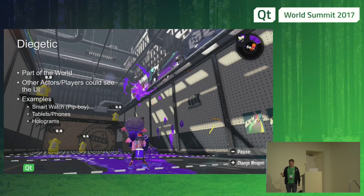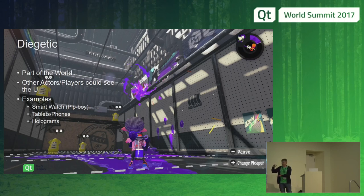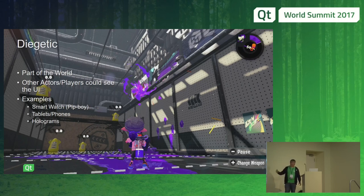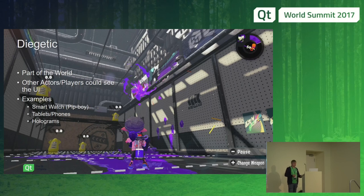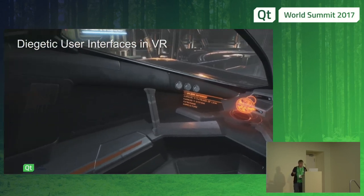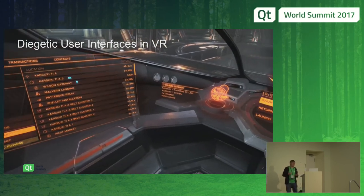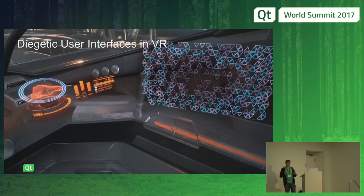Diegetic user interfaces are interfaces that are part of the world. An example from Nintendo's Splatoon: on the player's back there's a tank of ink — your ammo — and as you expend ink, the levels go down. You can see everyone else's ink levels just by looking at their back. Other examples include in-game smartwatches and tablets. In VR, diegetic UIs are very great because they make things more immersive, as shown in Elite Dangerous where cockpit UI elements exist in physical space.